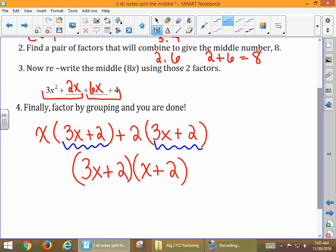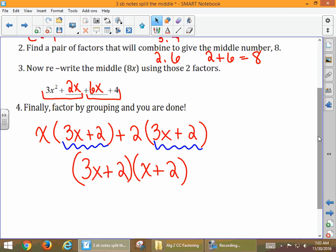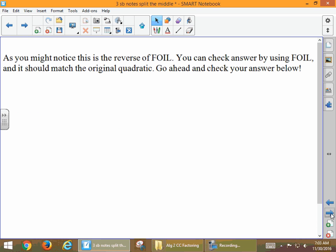Some good steps there to follow, and we're just going to practice a few more. This is the reverse of FOIL — you can check your answer by using FOIL, and it should match the original quadratic.